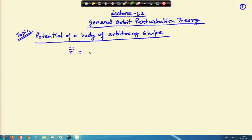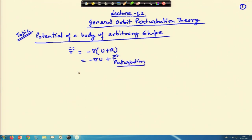Welcome to Lecture 62. We have been discussing about the general orbit perturbation theory. In that context, till now we have looked into how, due to the extra potential term or the extra perturbation term, the equation will look like. We have written r double dot equal to minus del u plus r, and thereafter also in the first term we have written this equation. Today we will discuss about the potential of a body of arbitrary shape.